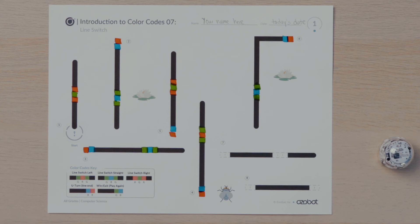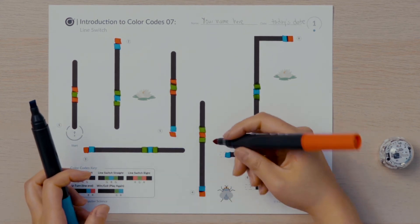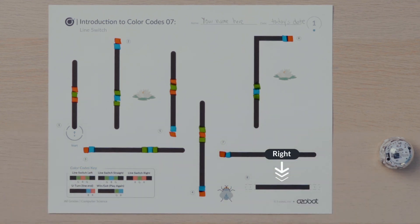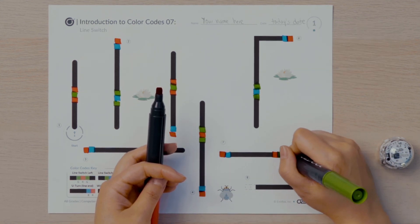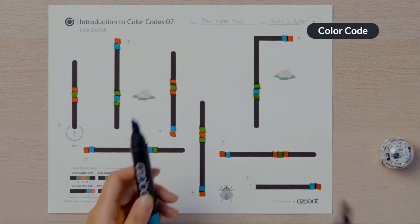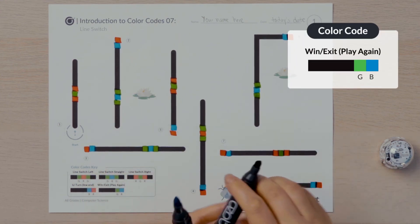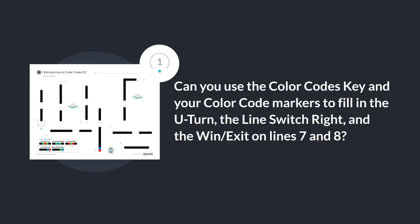You've made it to the last two lines. Both lines need a U-turn on the ends. Once Ozobot begins to travel along line seven, what direction will it need to turn to get to line eight? Ozobot will need to turn right to move to line eight. I will put in the color sequence red, green, red into the empty boxes to program Ozobot to turn right and continue moving until it senses line eight. Finally, once Ozobot makes it to the fly on line eight, it has won the game. I will put in a win exit color code to program Ozobot to celebrate. Can you use the color codes key and your color code markers to fill in the U-turn, the line switch right, and the win exit on line seven and eight?